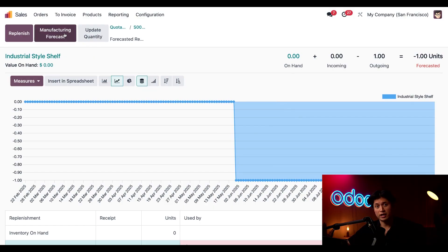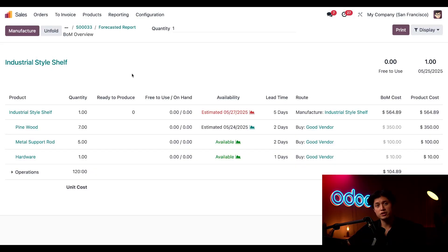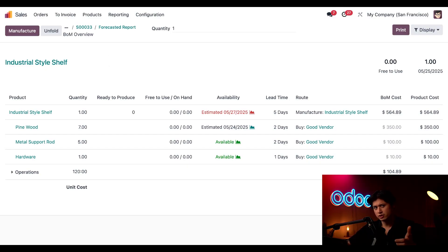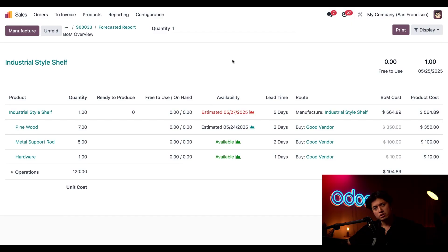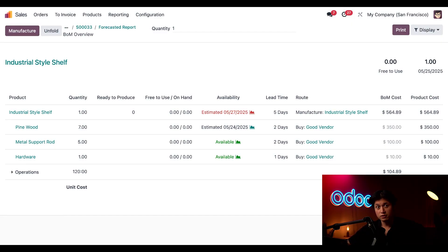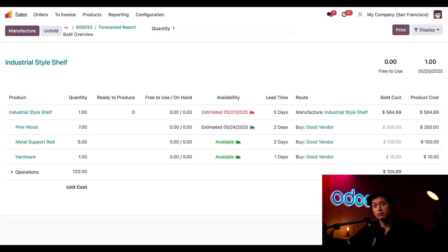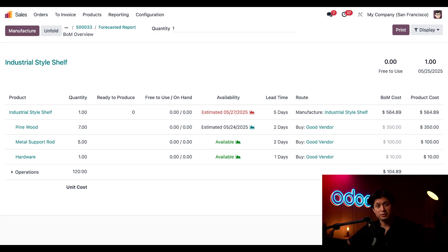And from here we'll click this Manufacturing Forecast button, and when we do this opens up a bill of materials overview. And this is what we see: we can see that the next estimated available date for the industrial style shelf is five days from now, and it's also shown in red. So what's causing this delay? Well we do know it takes three days to manufacture the shelf, but since we're currently out of pine wood, Odoo adds two more days for us to purchase and receive those components before we can even start production.